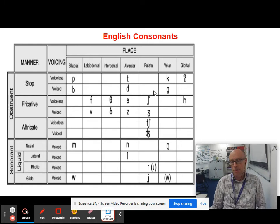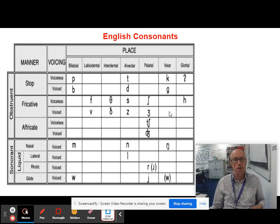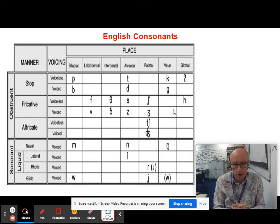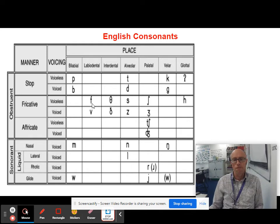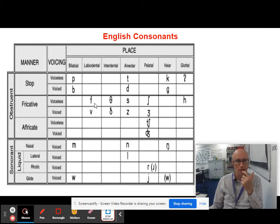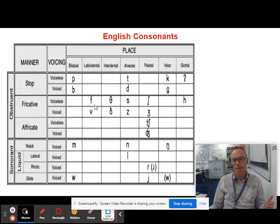Generally, plosives are easier to produce for children than fricative sounds. Fricatives are so-called because they're produced through friction. F and V are both labiodental fricatives — you're resting your tooth on your bottom lip.